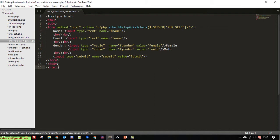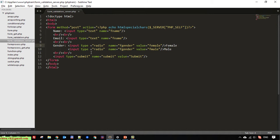So here, the HTML special chars will convert special characters to HTML. And we have the PHP self here, which means the action attribute will point to the current file.